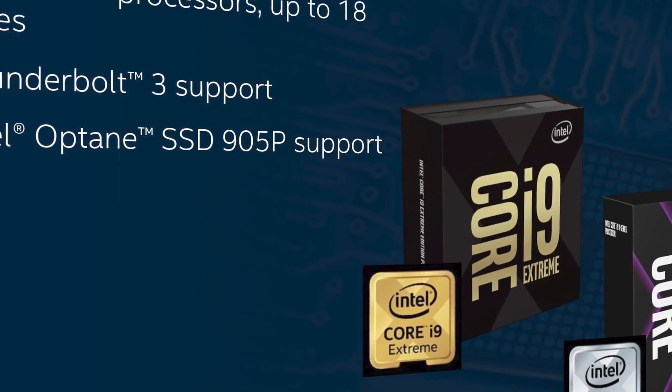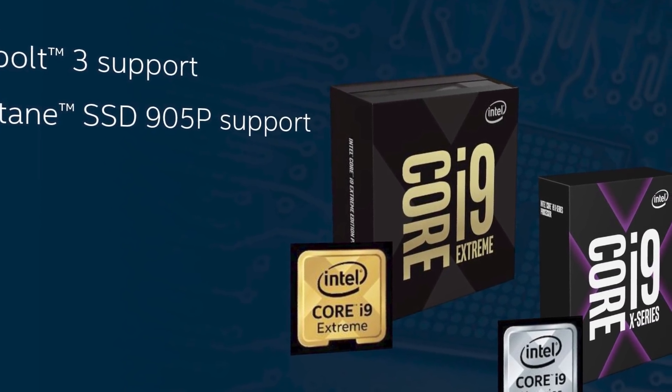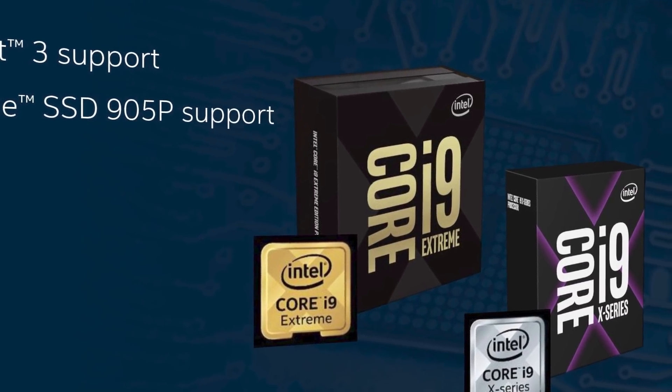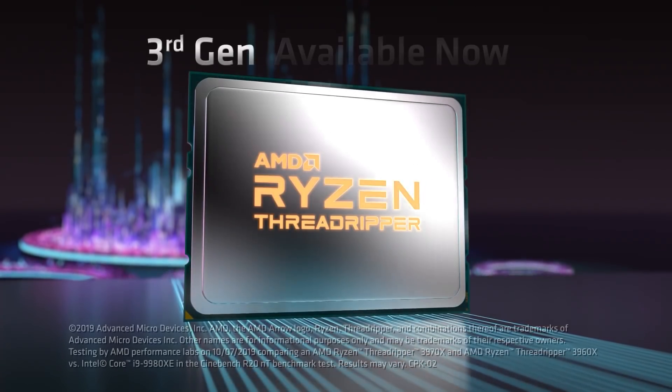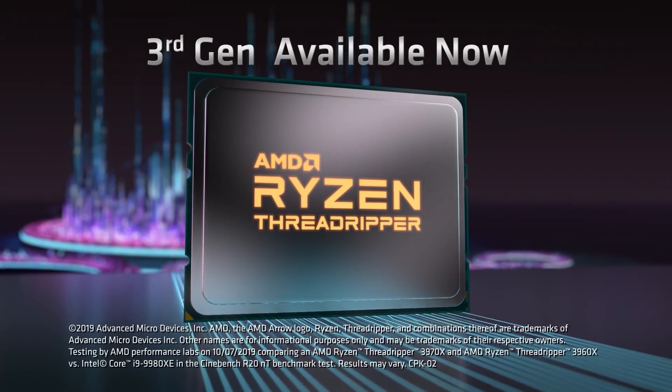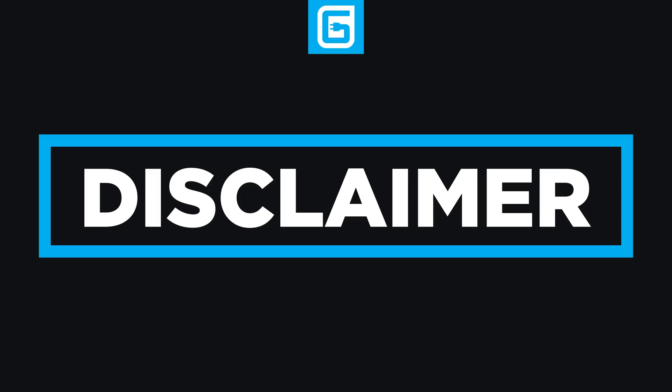For those who don't know, the reviews are out on both Intel's Cascade Lake X CPUs, as well as AMD's 3rd Gen Threadripper lineup of HEDT processors. Unfortunately, I wasn't able to get either of them this time around, but I've been over a number of reviews, so let's go through it.